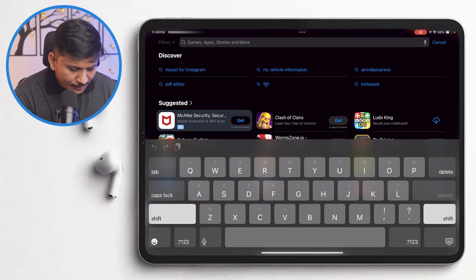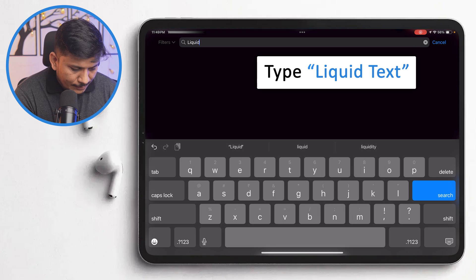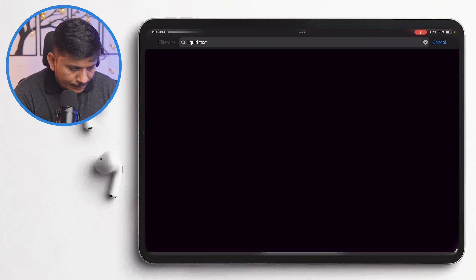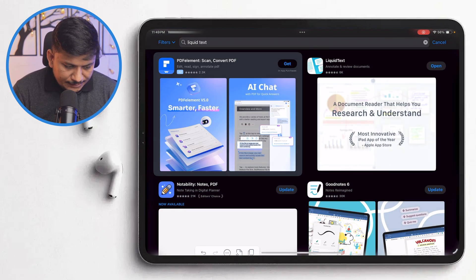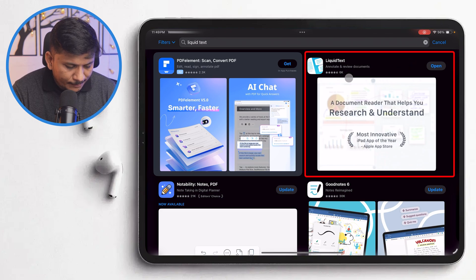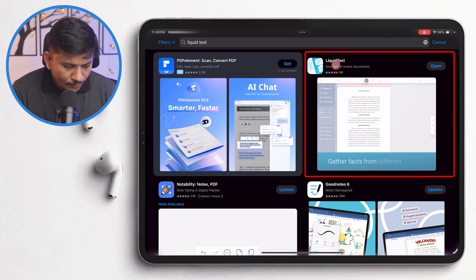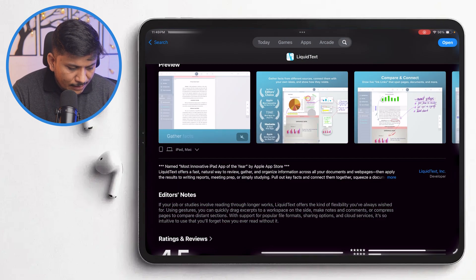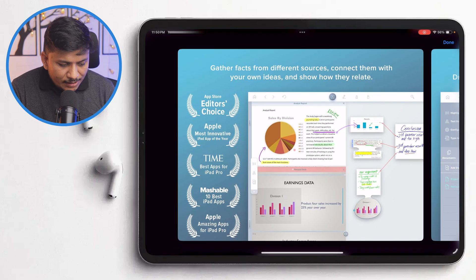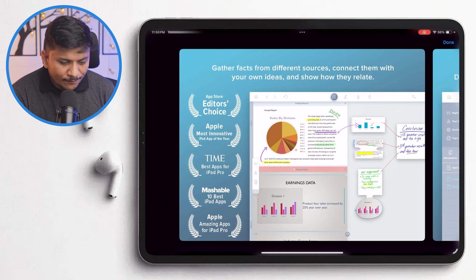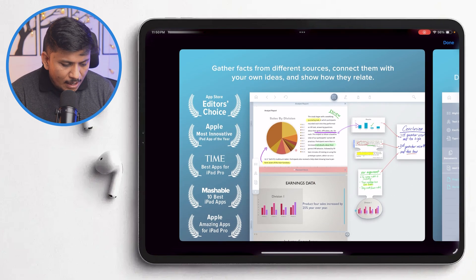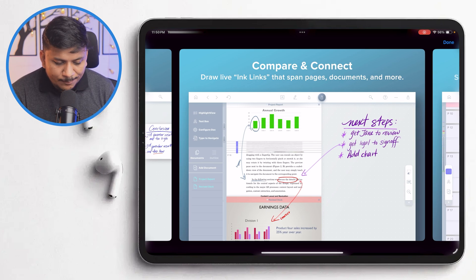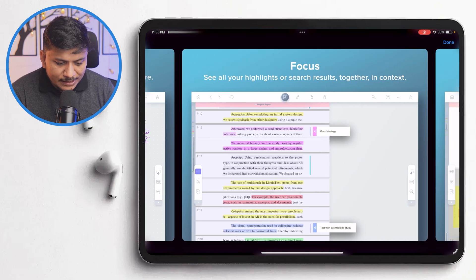Let me quickly type Liquid Text and hit Enter. There we have it. So you need to look for this software, and here we can see a quick glimpse of it and the different possibilities and capabilities of this software.